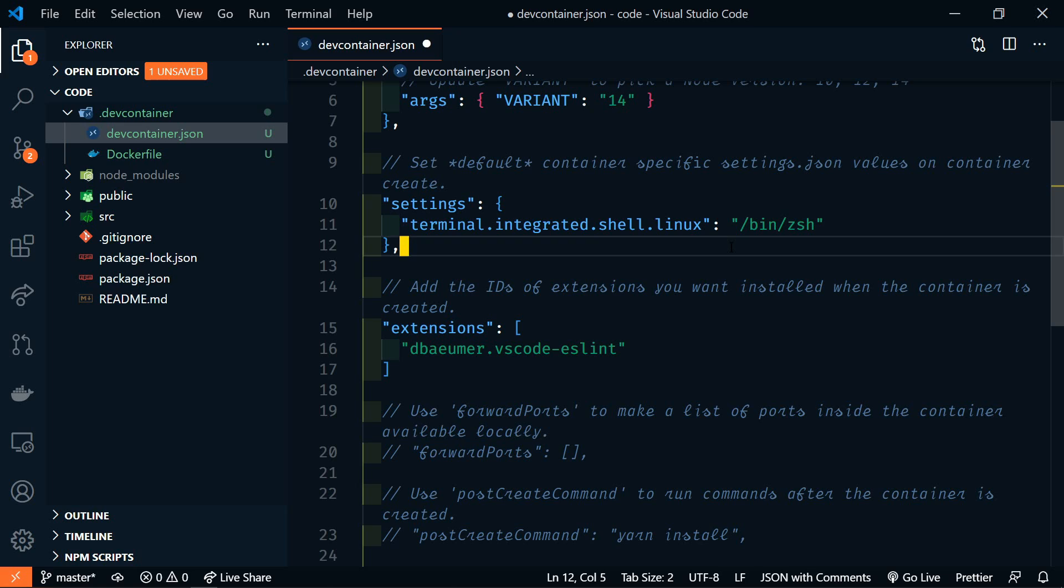Now, a side note, when you choose your base image, most are pre-configured with all the tools that you'll need. For instance, Node.js comes with Git, ZSH, and other tools already installed and ready to go.